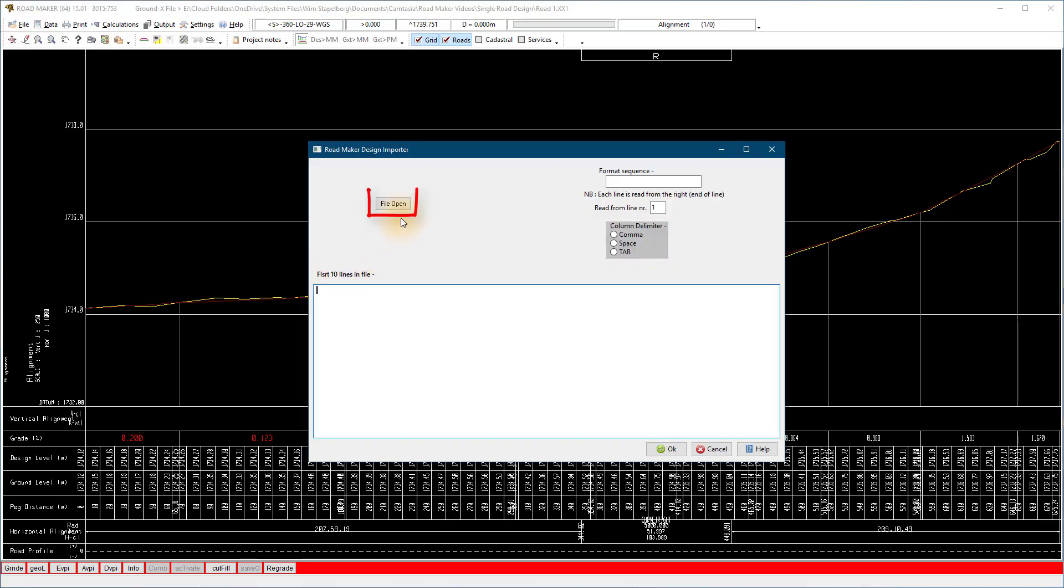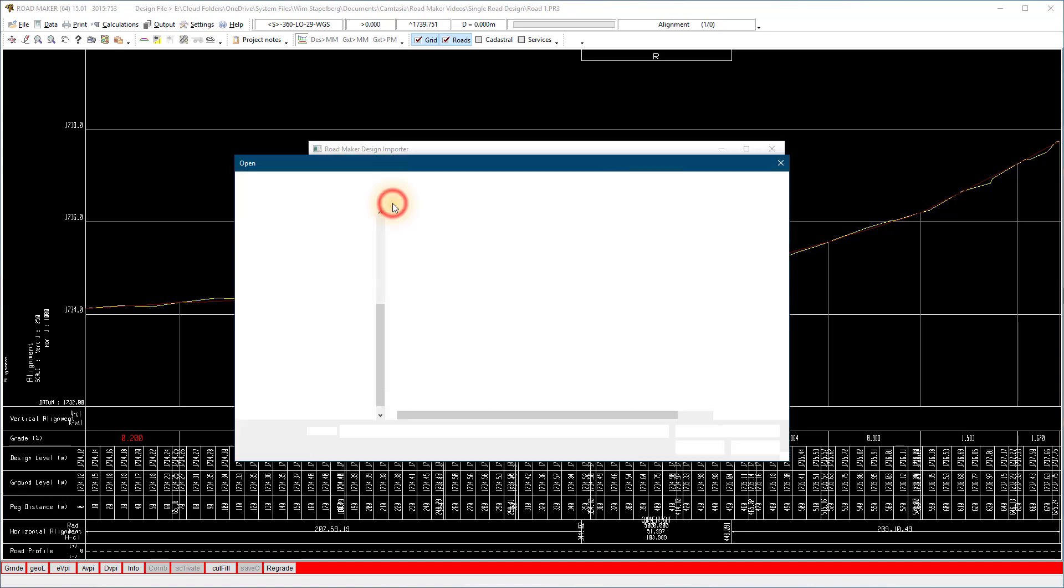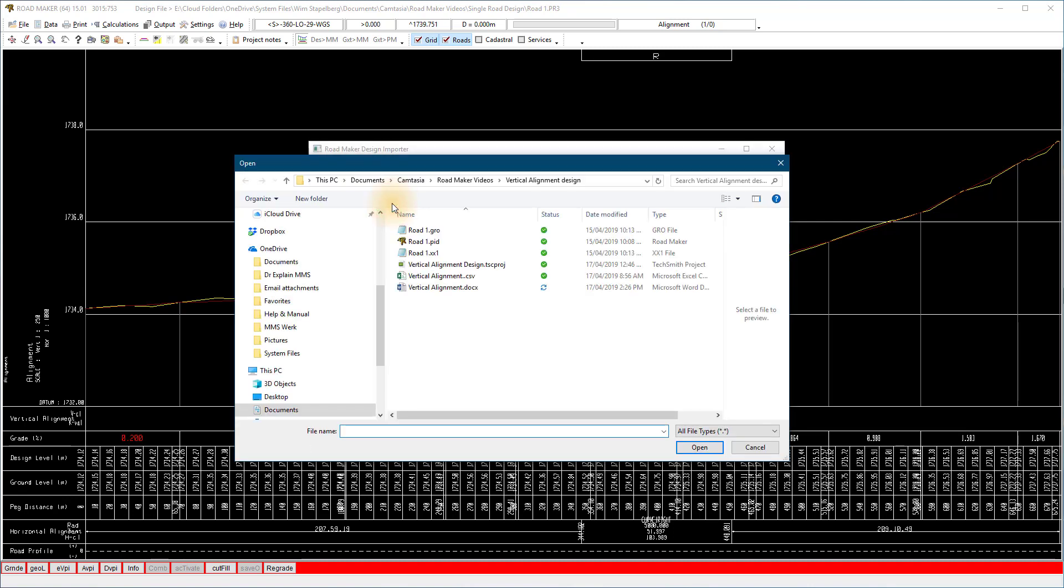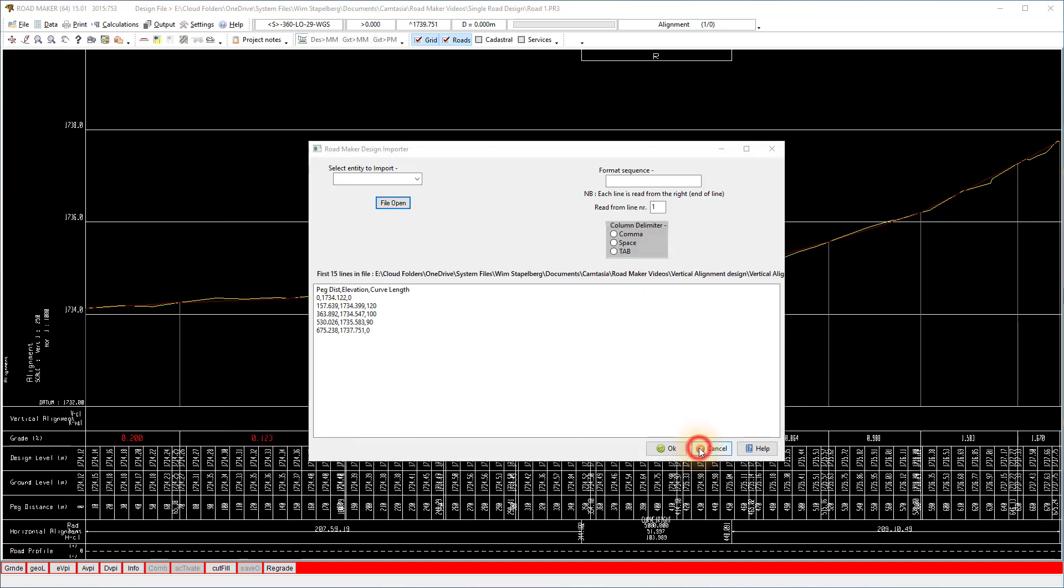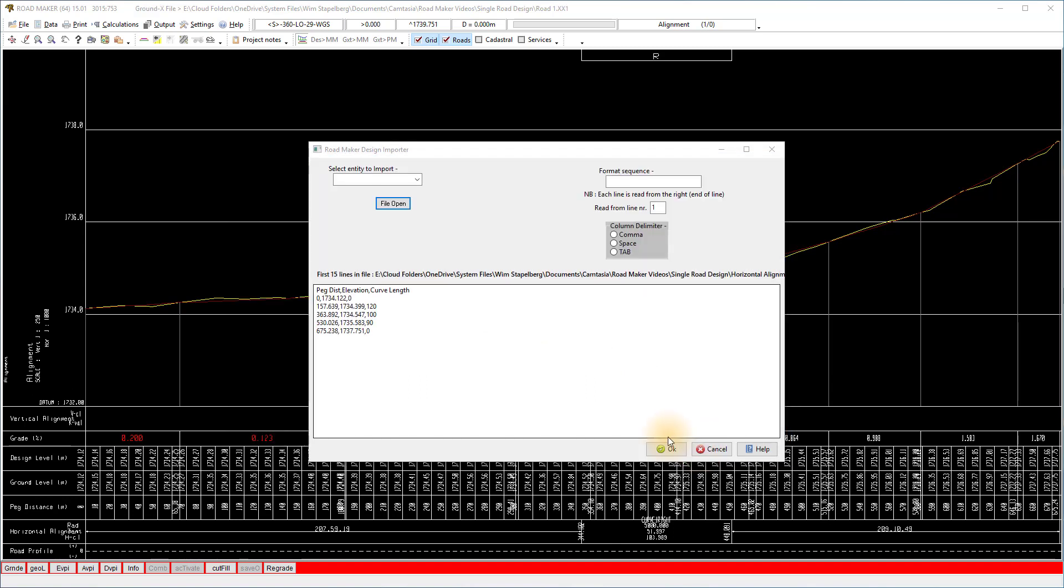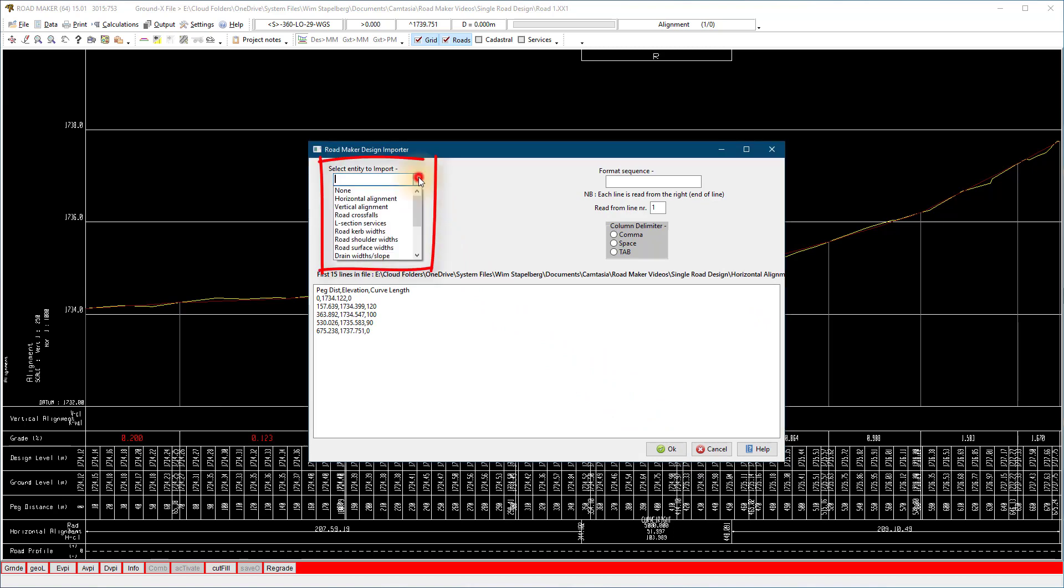Go to file open, browse to the file and open it.